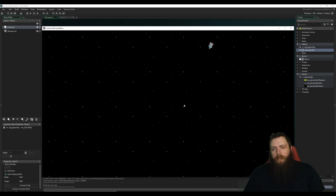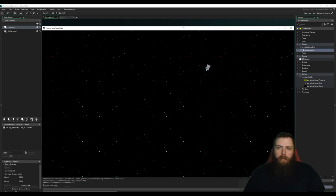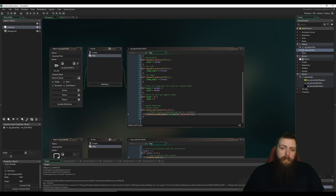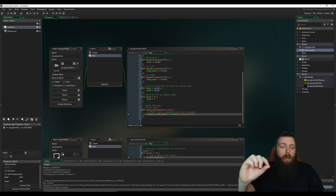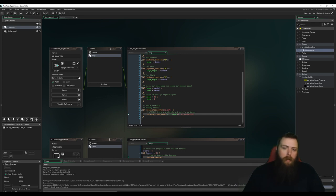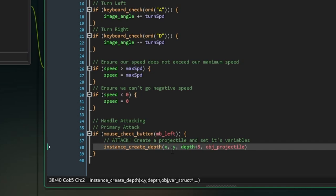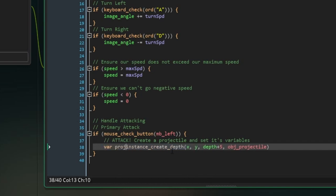So it's not doing anything. First of all, I didn't set a sprite for the projectile, so it's invisible. Secondly, if we did have a sprite, it would just be standing still.